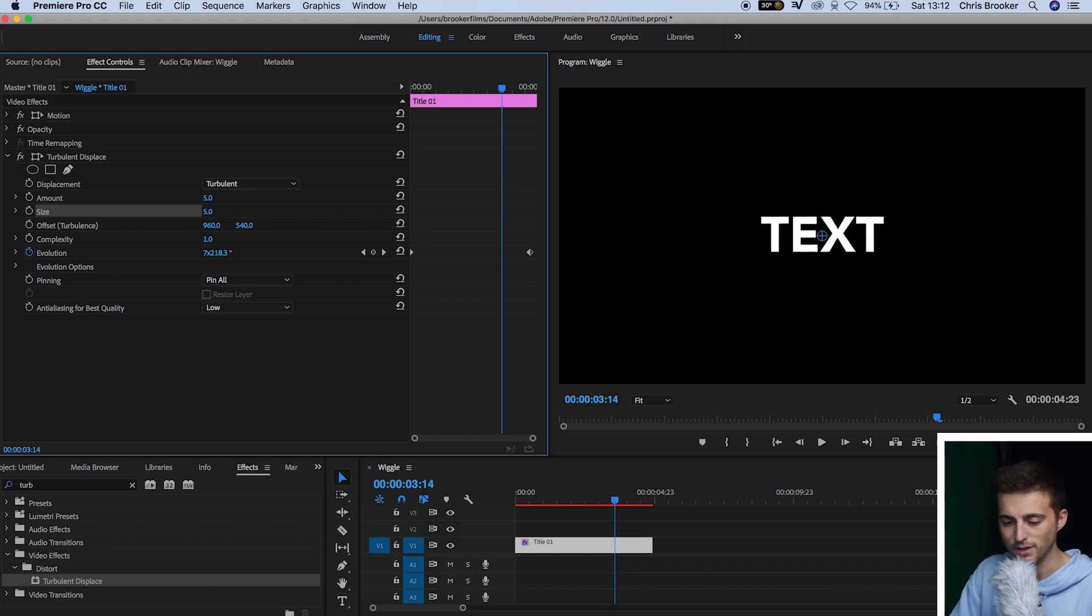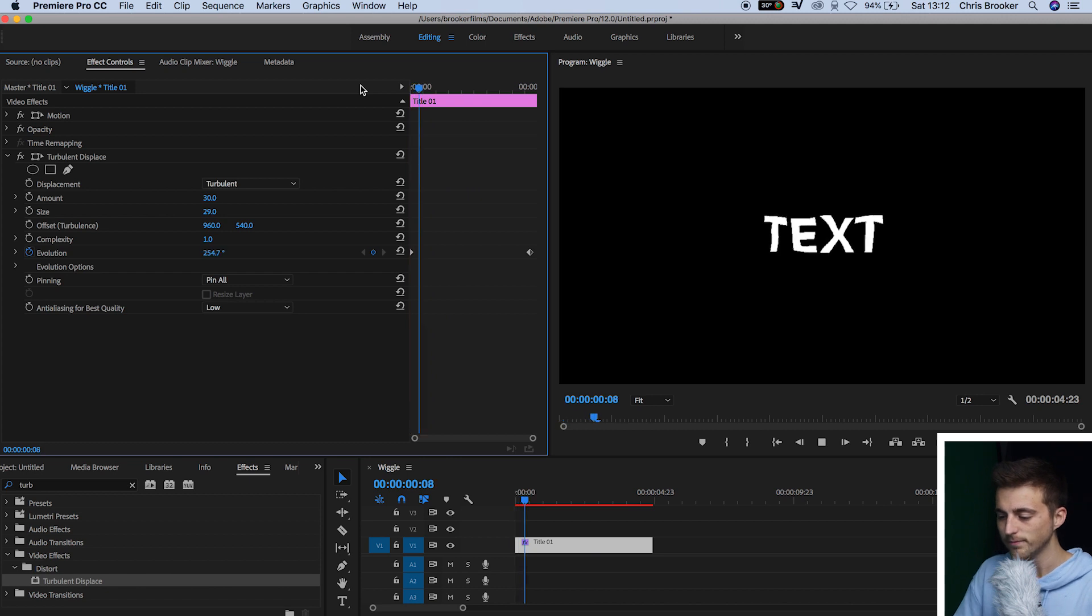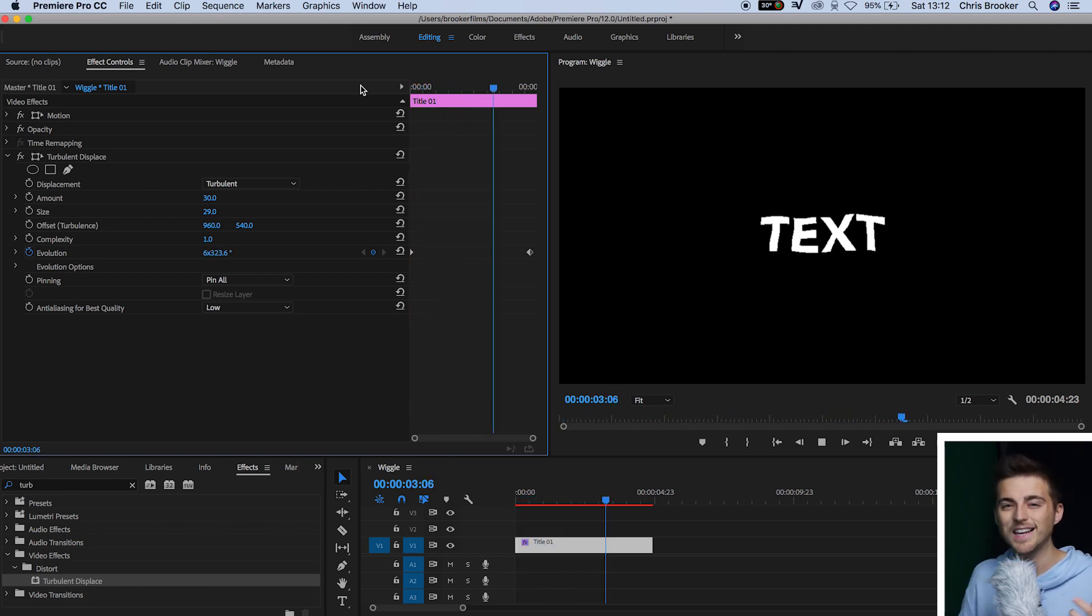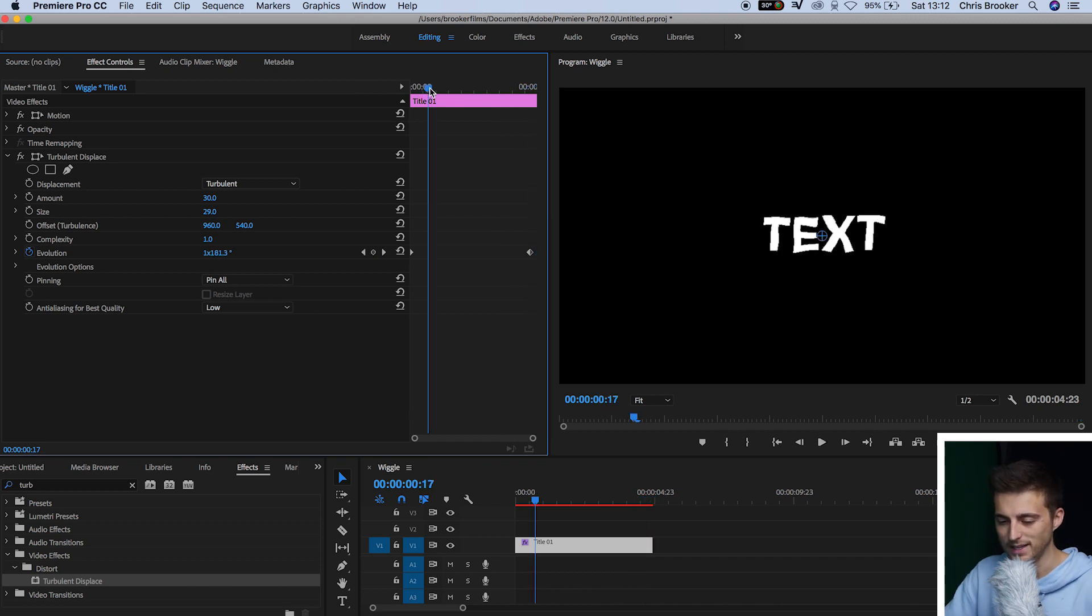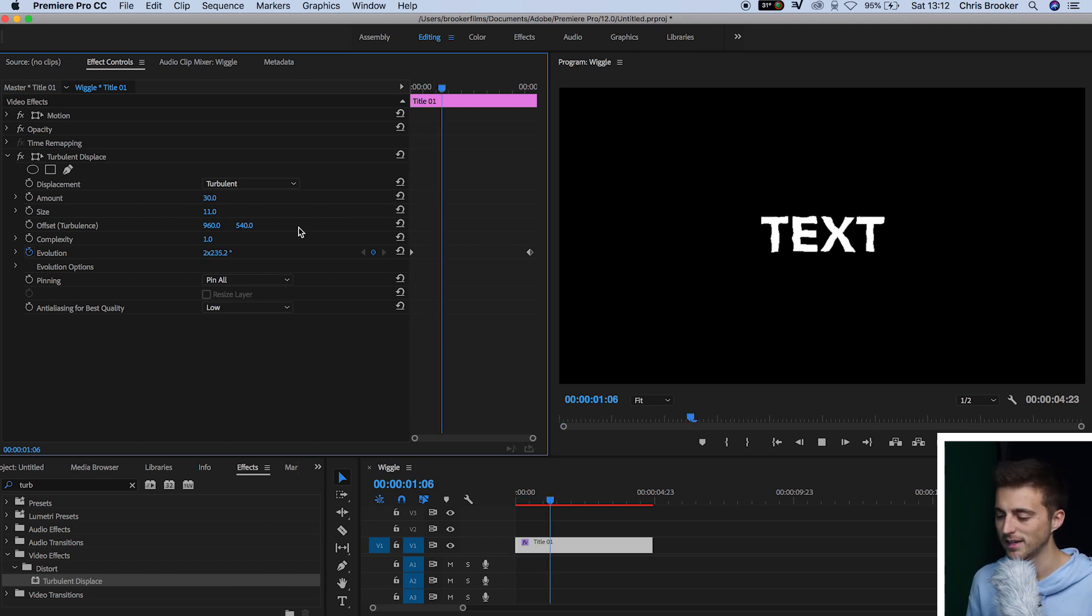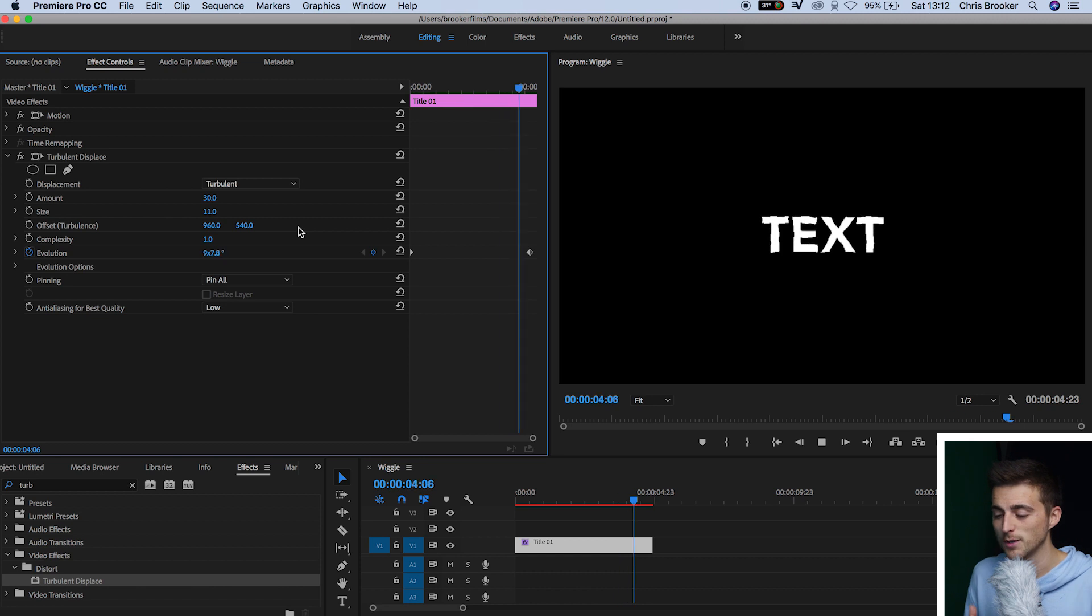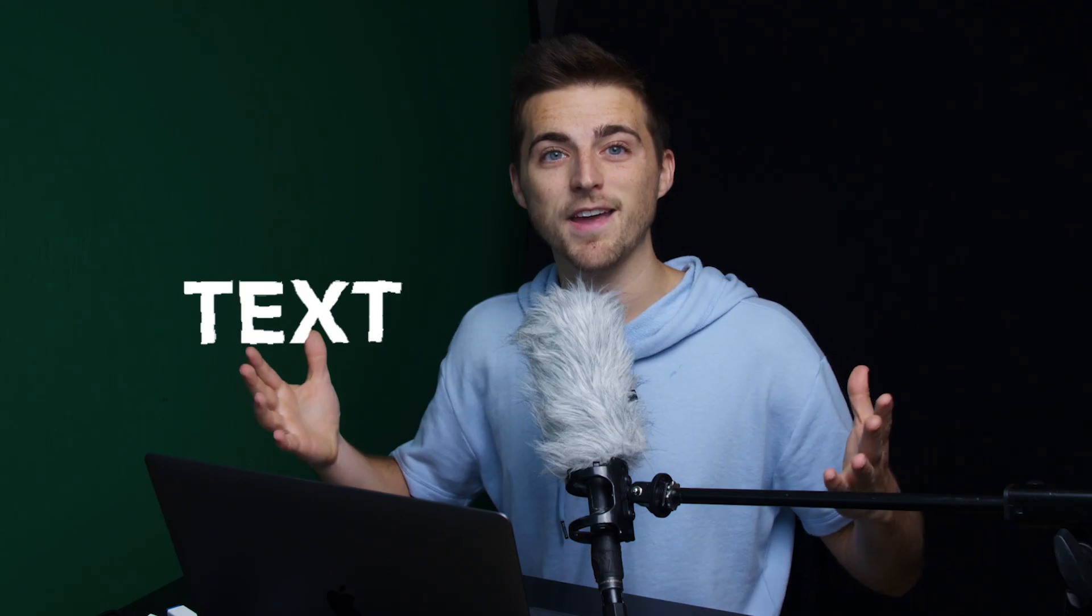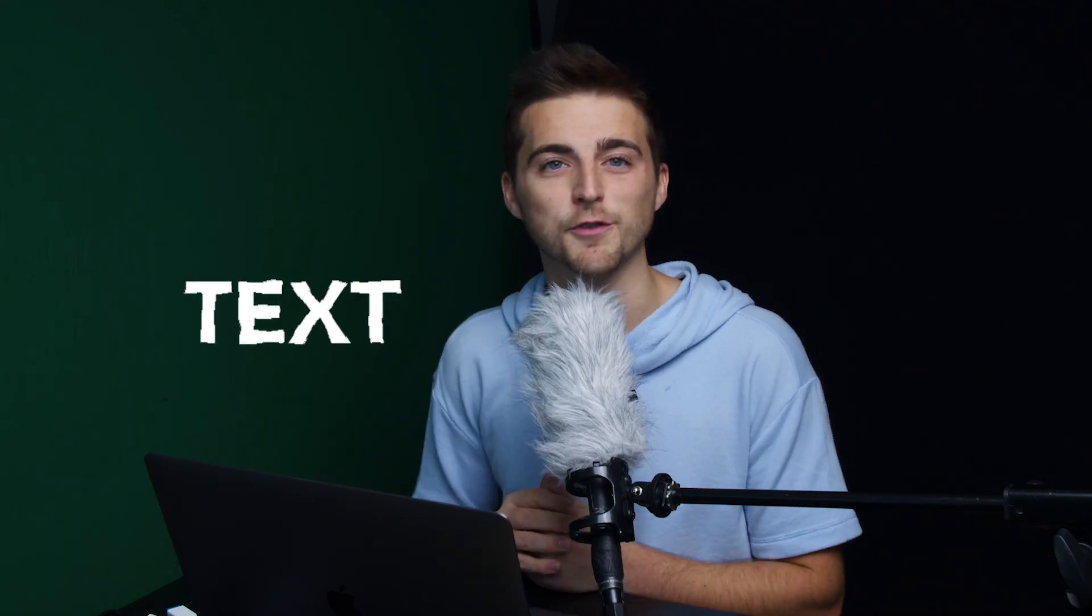So we're going to increase the amount. Let's go up to 30%. We'll pull the size up to 30 as well. And we'll play this back. And you can definitely see the animation now, although it's still a little bit too intense for my liking. So I'm just going to pull the size down to around 10%. We've got the amount set to 30. And if we play this back, there you go. We've got this really awesome wiggling effect happening on our text. And there you go. That is the wiggle text effect.